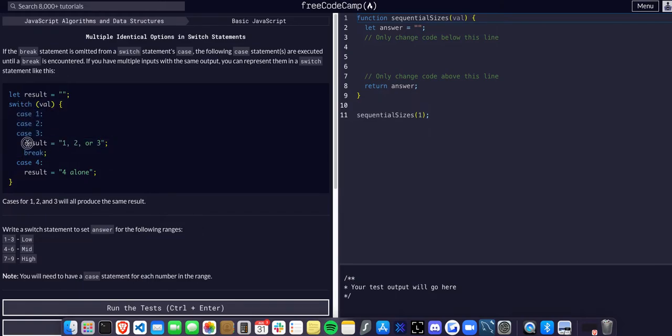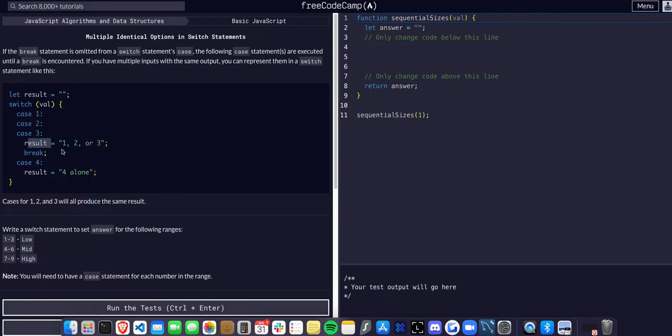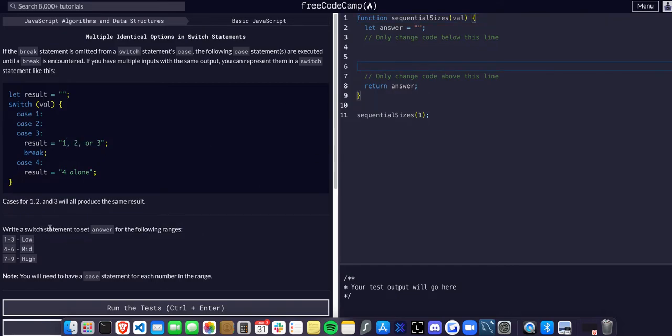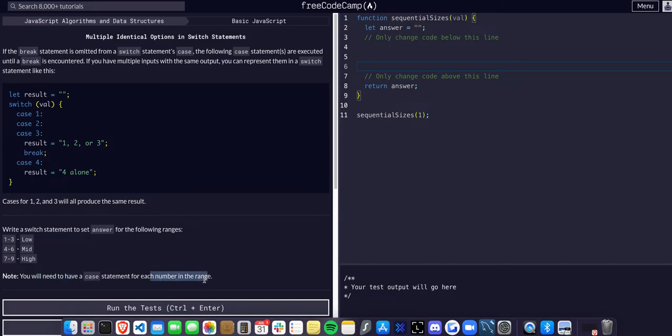For cases one, two, and three, they'll all produce the same result which gets assigned to this string. In this example, we're going to write a switch statement to set answer to the following ranges: one to three will be low, four to six will be mid, seven to nine will be high. Note: you'll need to have a case statement for each number in the range.